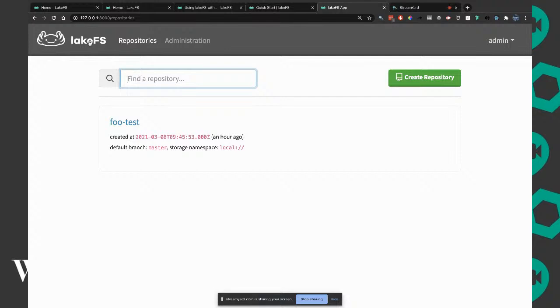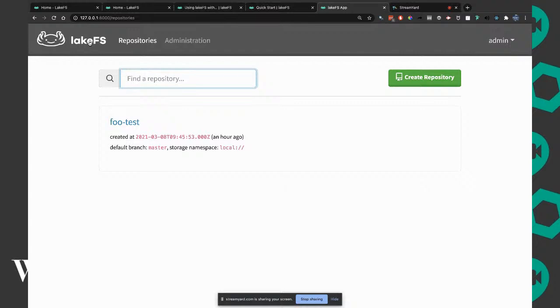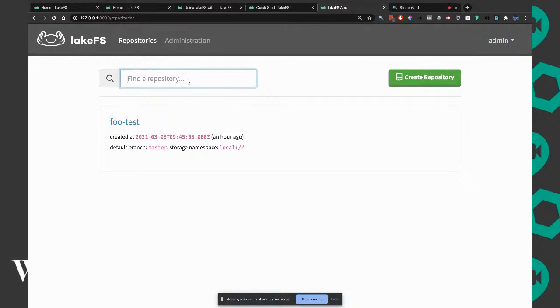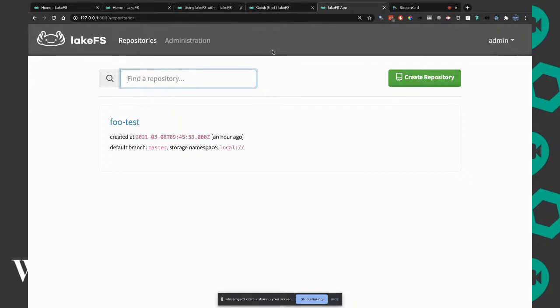Can LakeFS detect changes done by external tools to objects? Like the Spark example. It will recognize it as a new file that you need to commit to actually become part of your repository.